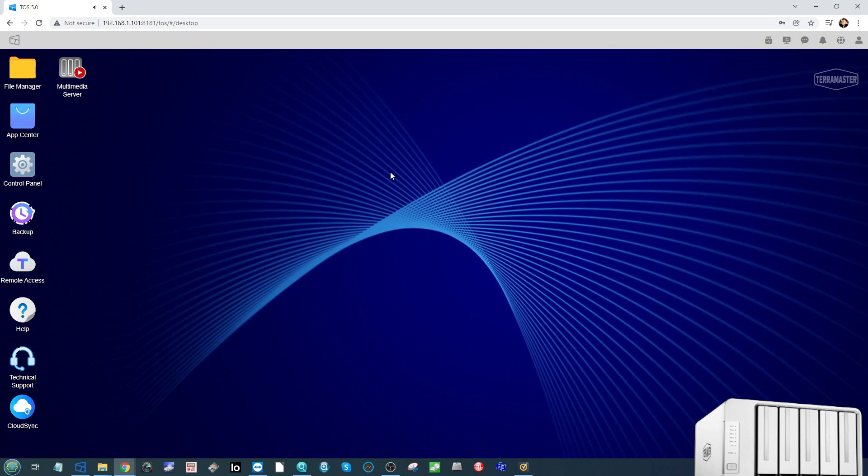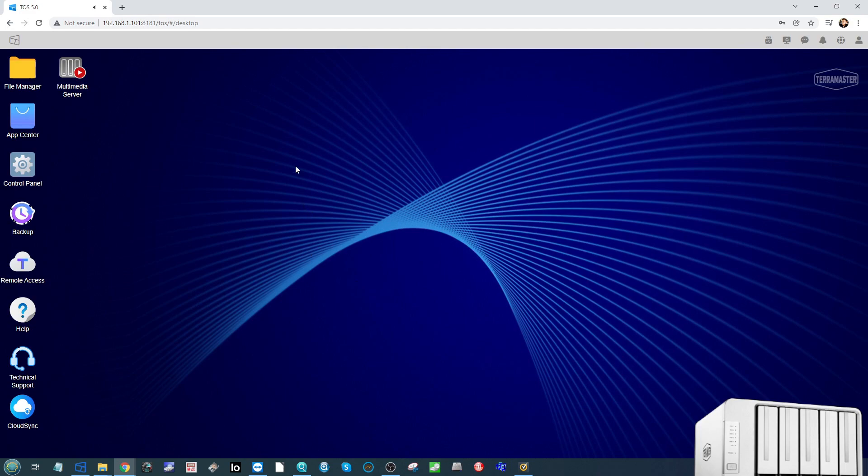But for now let's wrap things up. That's been TOS 5 the preview. I hope you've enjoyed it. Let me know what you guys think in the comments, and maybe TeraMaster is watching this and will take note. Otherwise, thank you so much for watching. Click like if you enjoyed the video, subscribe to learn more, and I'll see you next time.